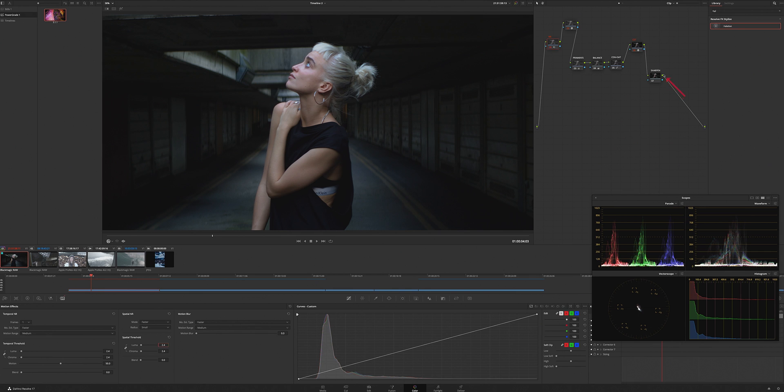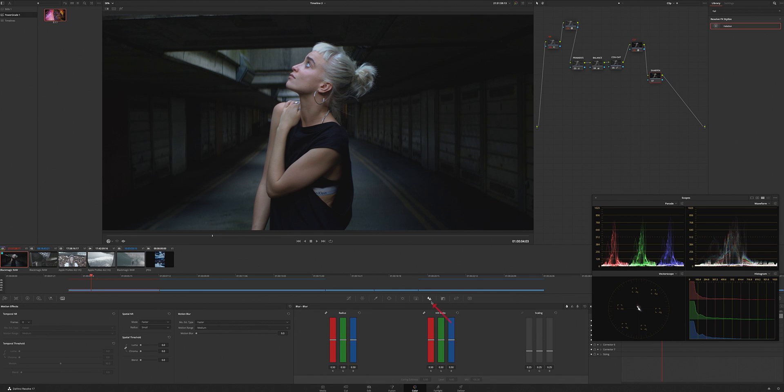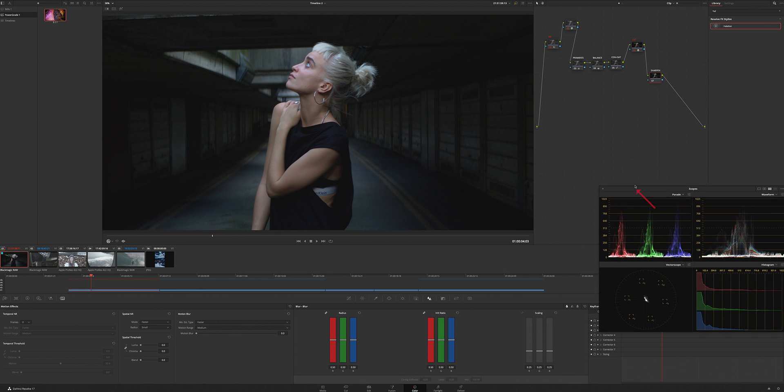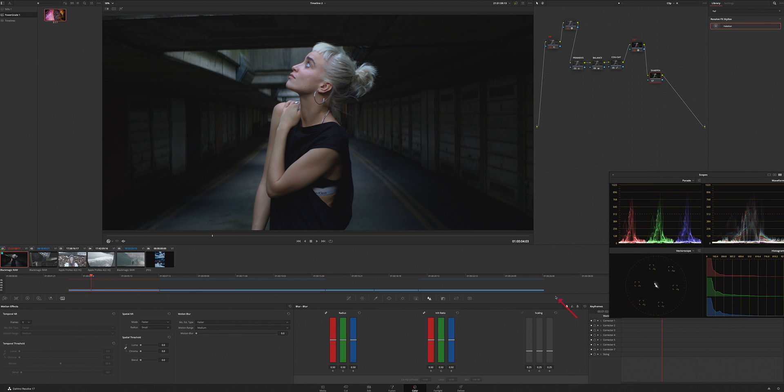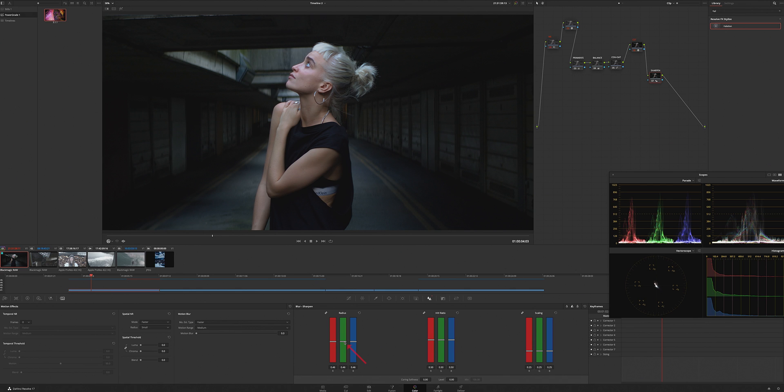And then add some sharpening. I always drop it to like 47, 46. That's looking good.